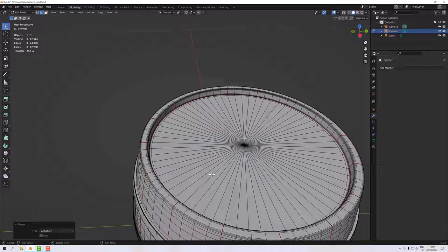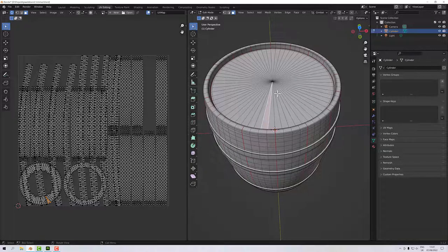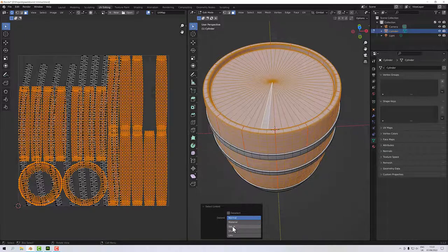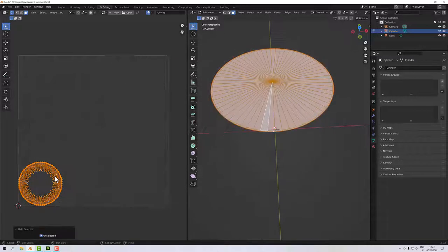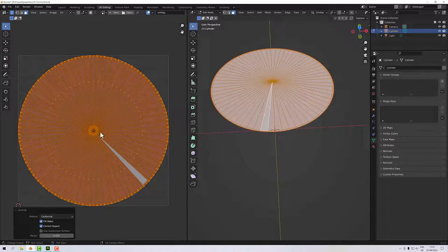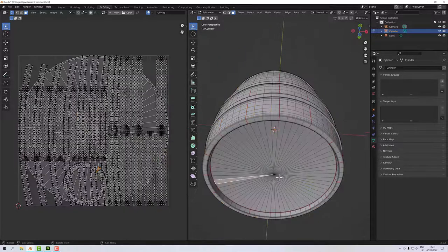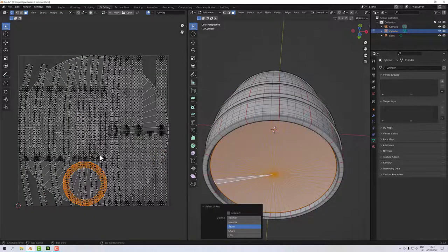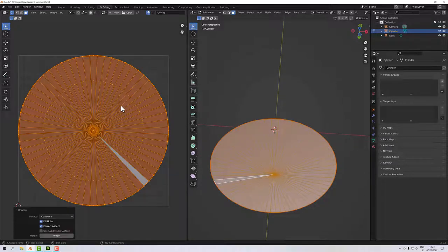Quick correction before I carry on — I noticed I'd managed to kill my UV and I need to correct that. Before moving on, I'll select the top using L to select the linked geometry, then mark the seam and press Shift+H to hide everything else, then right-click and Unwrap. Then Alt+H to show everything again. I'll do the same for the bottom: L selection, Shift+H to hide everything else, right-click and Unwrap.